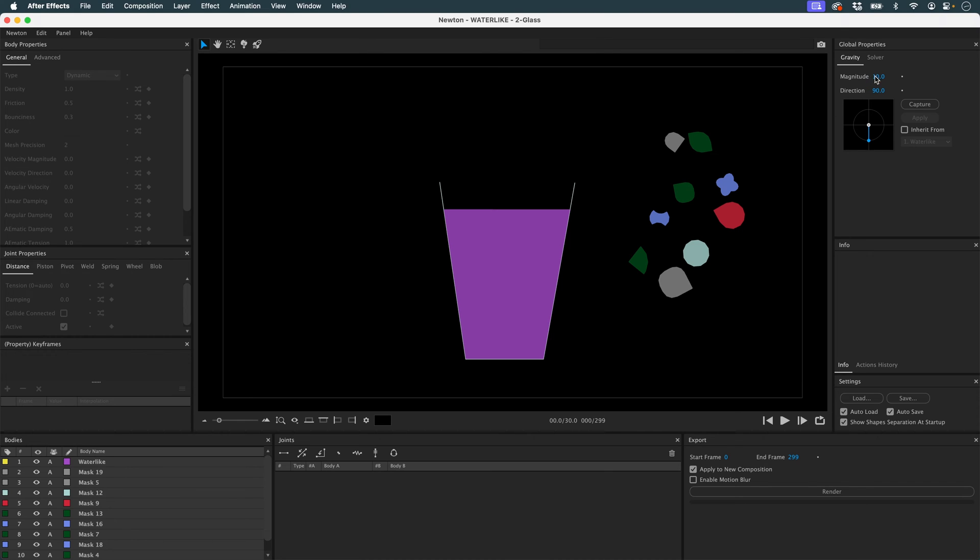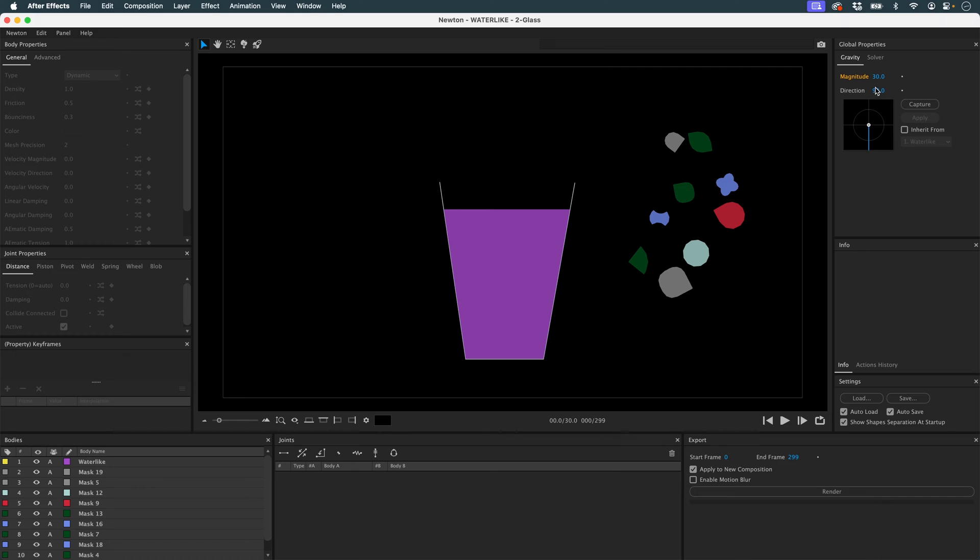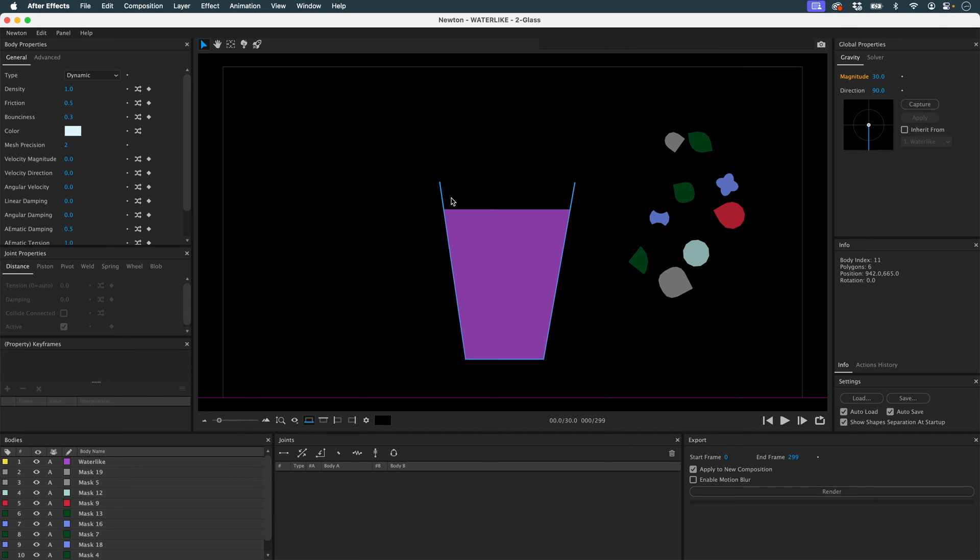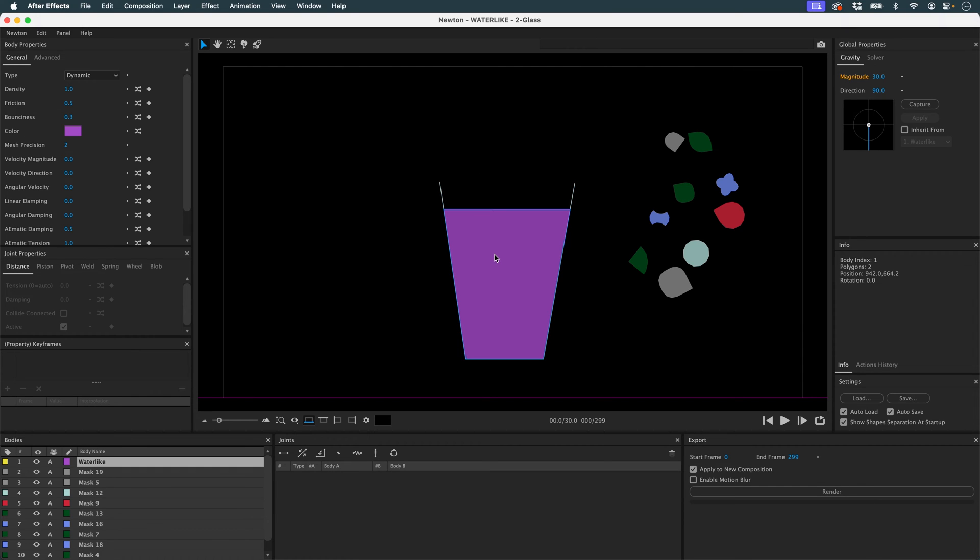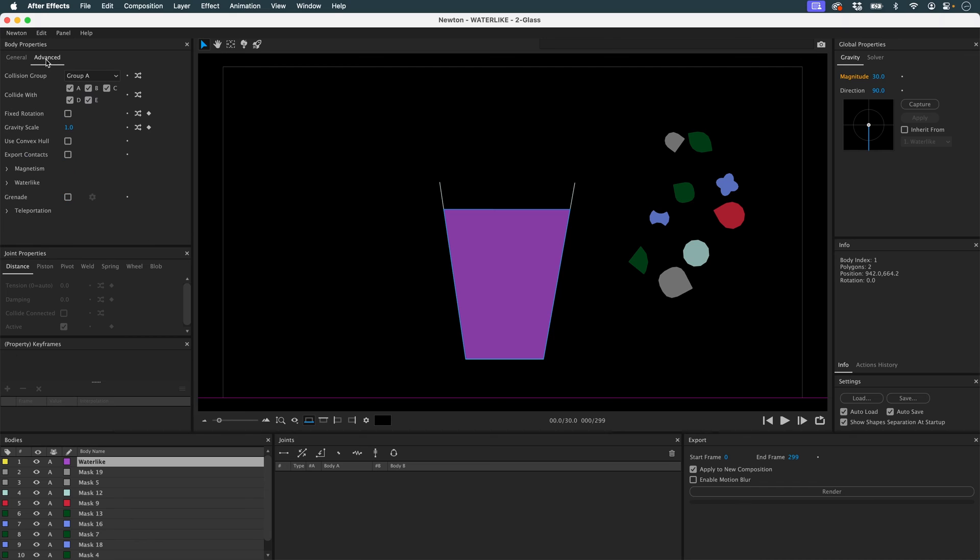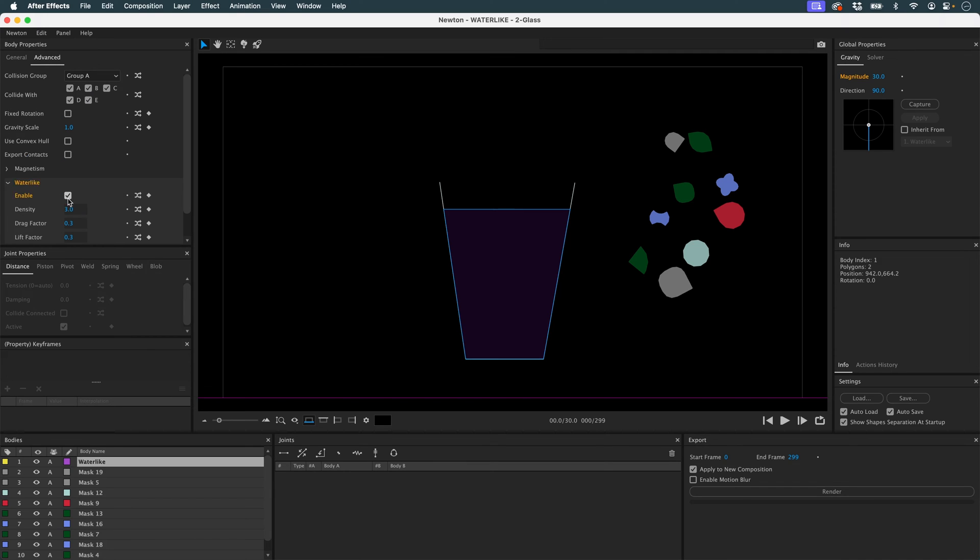Then I'll prepare my scene. I'm going to put in a little more gravity. And I'm also going to put in a floor. This object here is a dynamic object. This is going to be my water-like. So I'm going to go to advanced and check water-like.